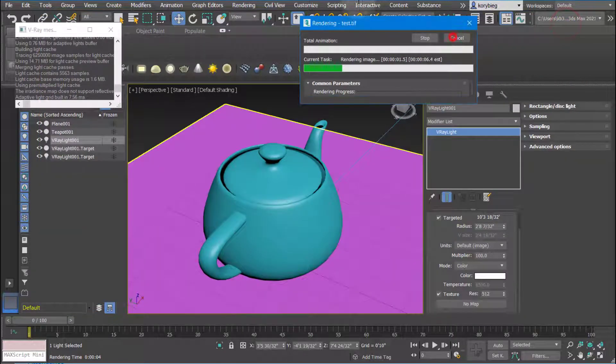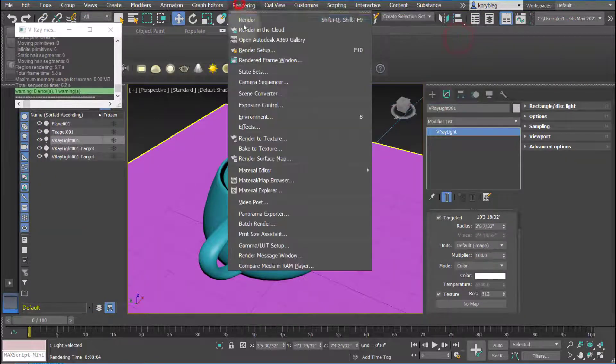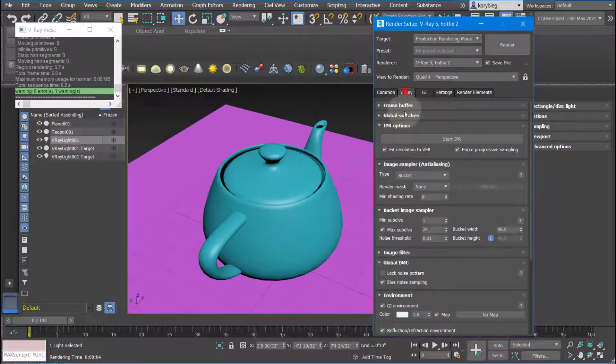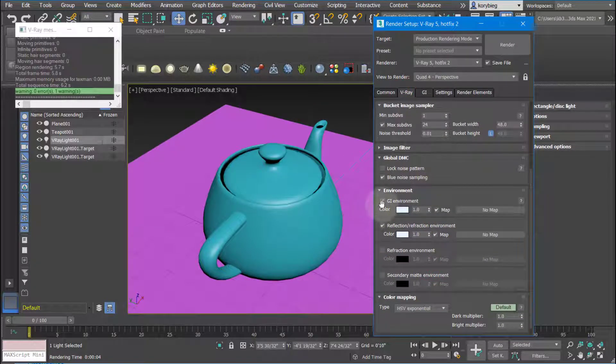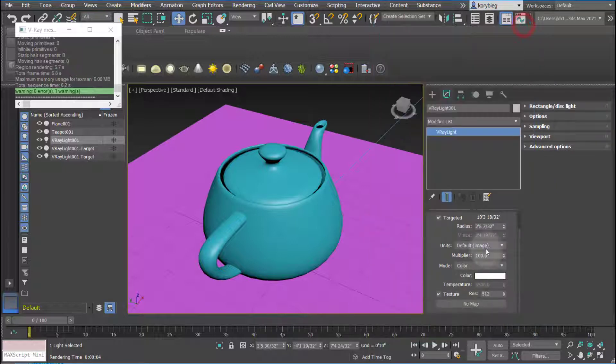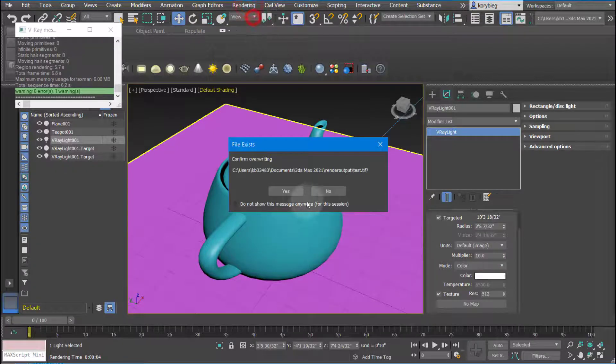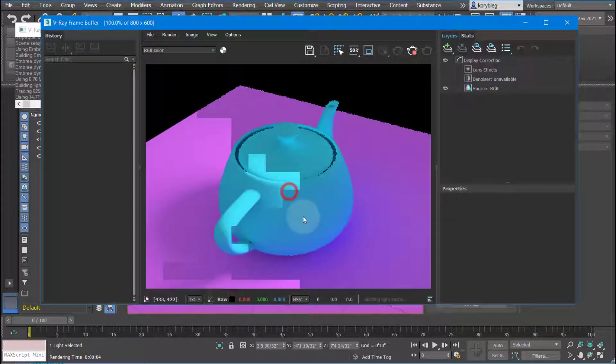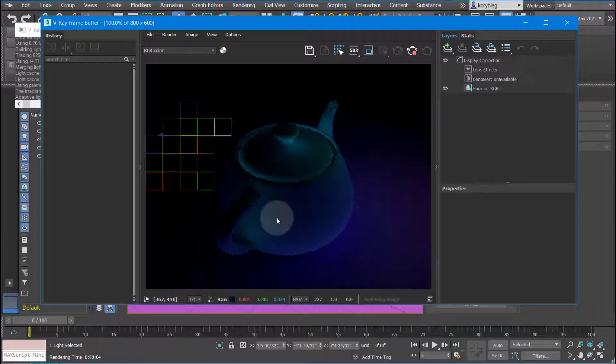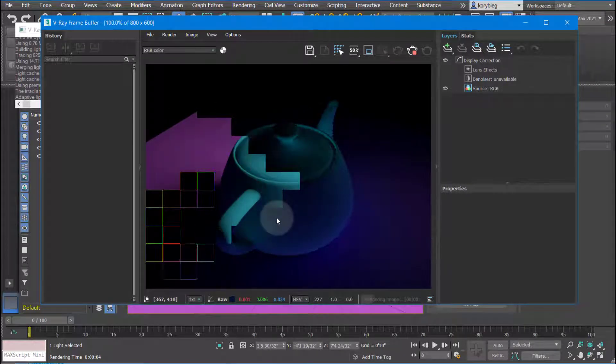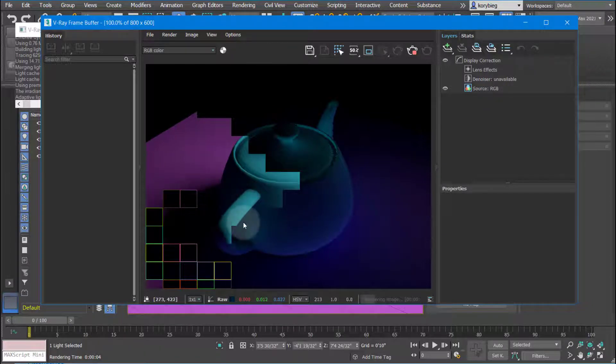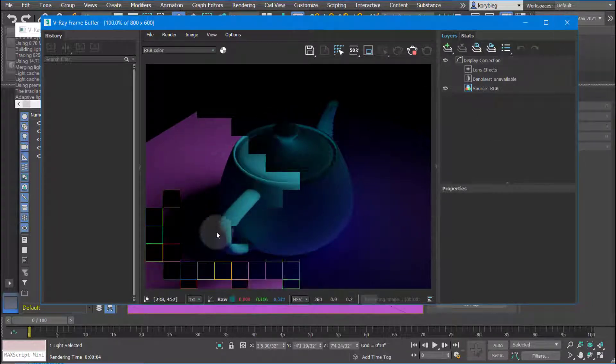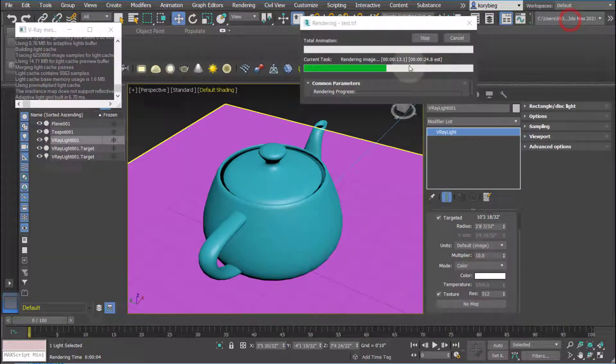But again, under rendering, render setup, I have global illumination turned on down here under environment. So if I turn these off, for example, and then I change this back to 10 as a multiplier, you'll see it'll actually be much darker. So it really depends on the kind of look you're going for. If you want it to just be single light, you can see it's really dark back here because it's not being illuminated globally. Maybe we'll just keep that off for now so we can see more of the light effect.